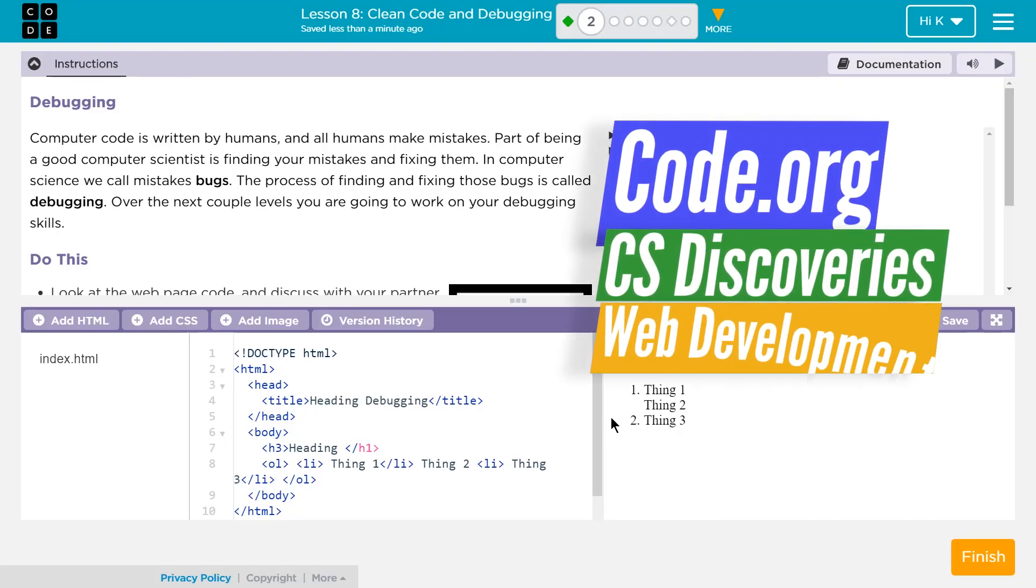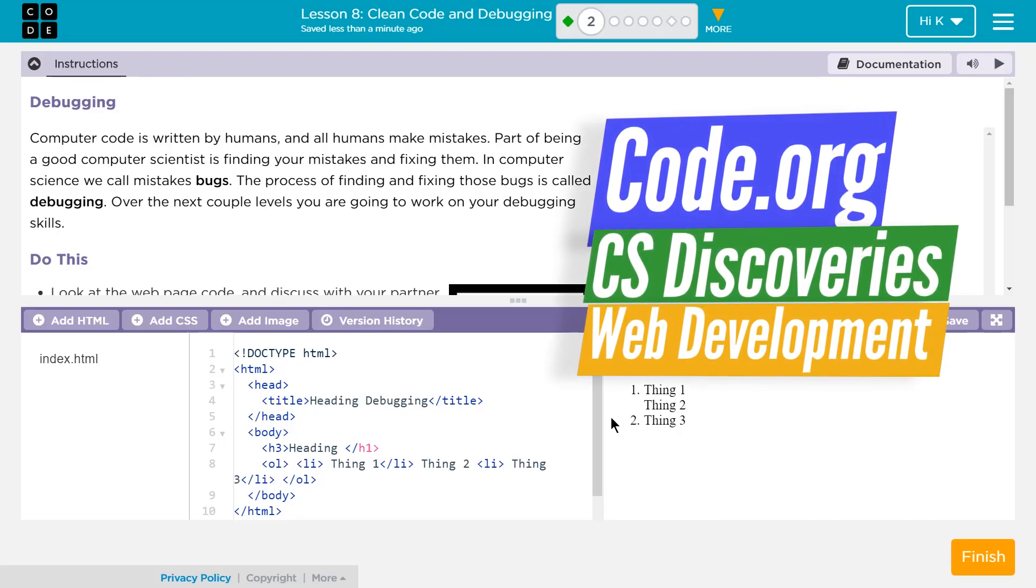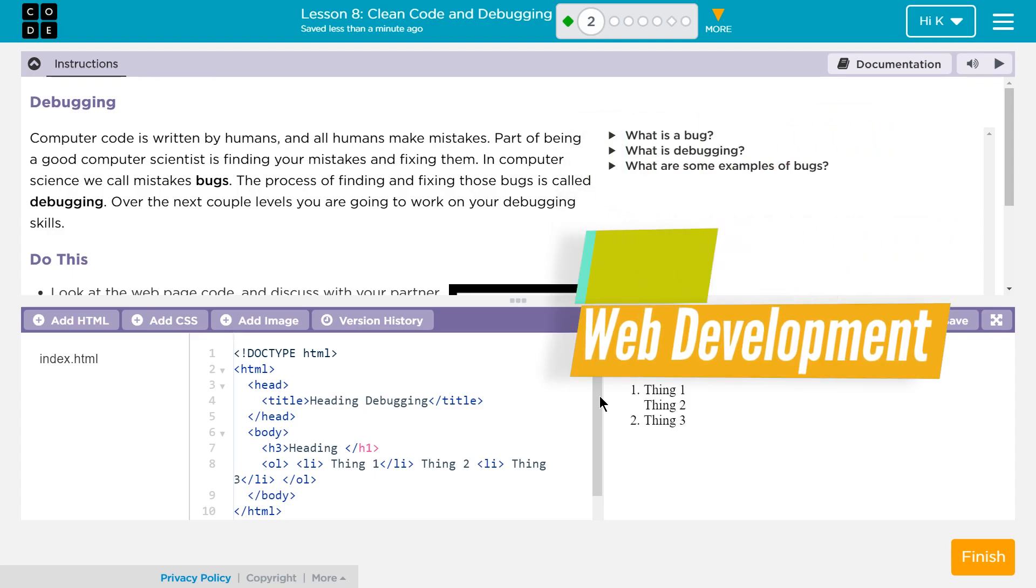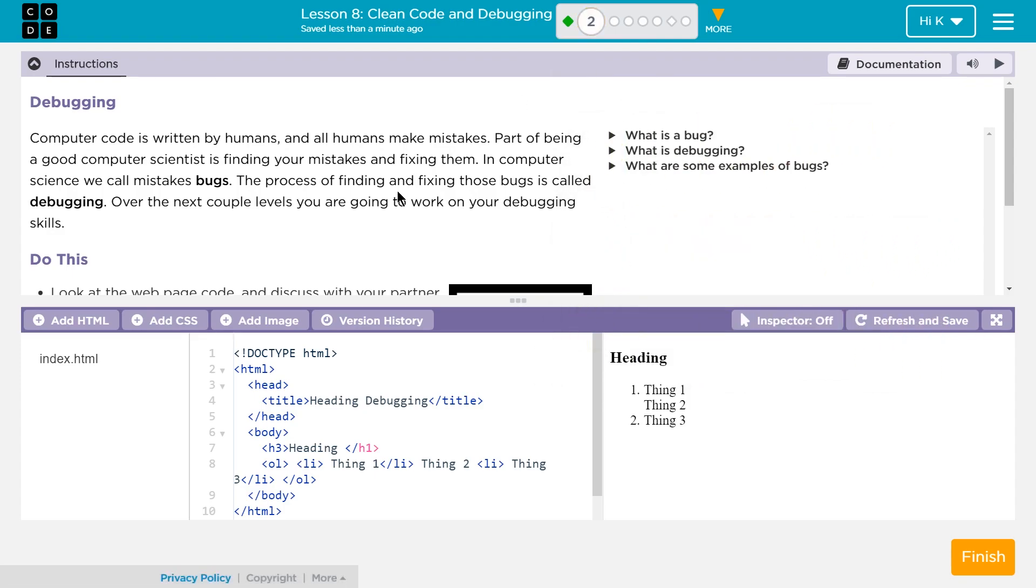So this is Code.org. This is Unit 2 Lesson 8. We're going to be doing some debugging and we're on part 2. It's CS Discoveries. Debugging.